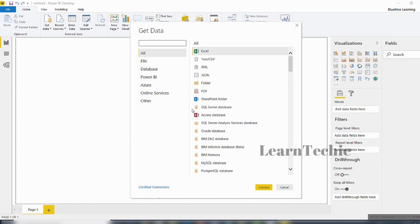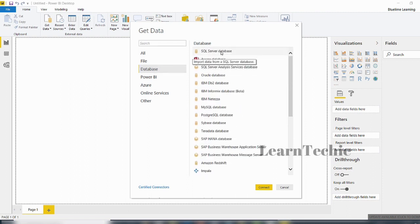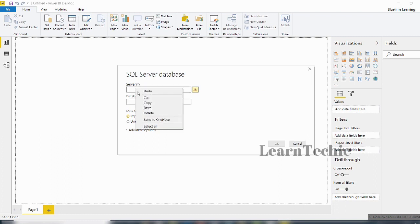I'll click on Get Data, then click on More, and that will bring up more data options. I want to get data from a database, so I click Database and select SQL Server Database. There are different databases you can connect to. I'll select SQL Server Database and click Connect.